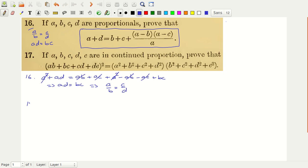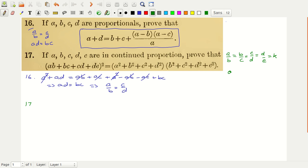Now let us look at problem number 17 using a different colour. For problem number 17 we are saying that if A, B, C, D, E are in continued proportion — continued proportion means A is to B is equal to B is to C, is equal to C is to D, is equal to D is to E — and let us say this common ratio is equal to some value K. This implies that D equals K times E, C equals K squared times E, B equals K cubed times E.